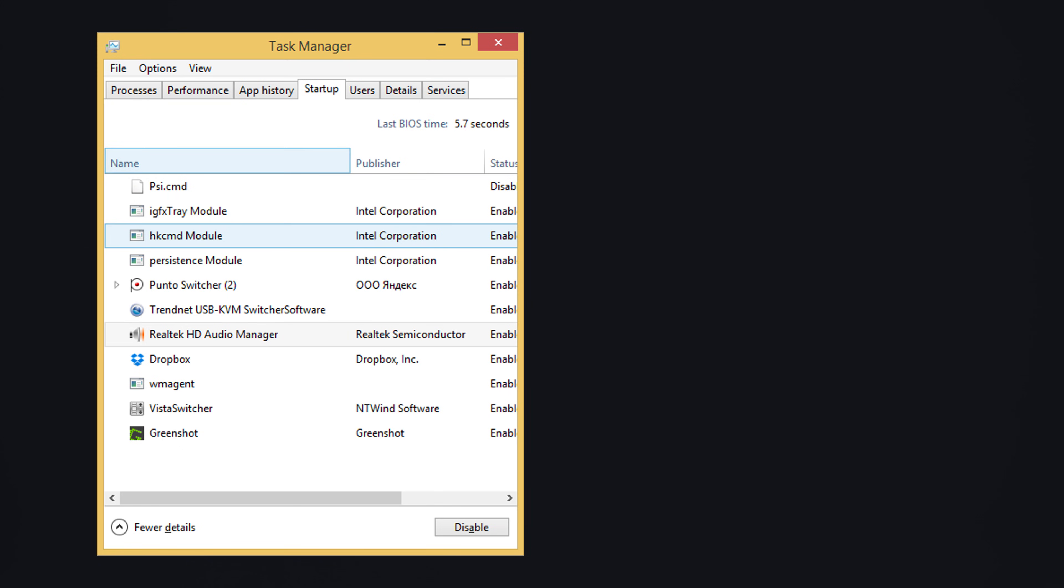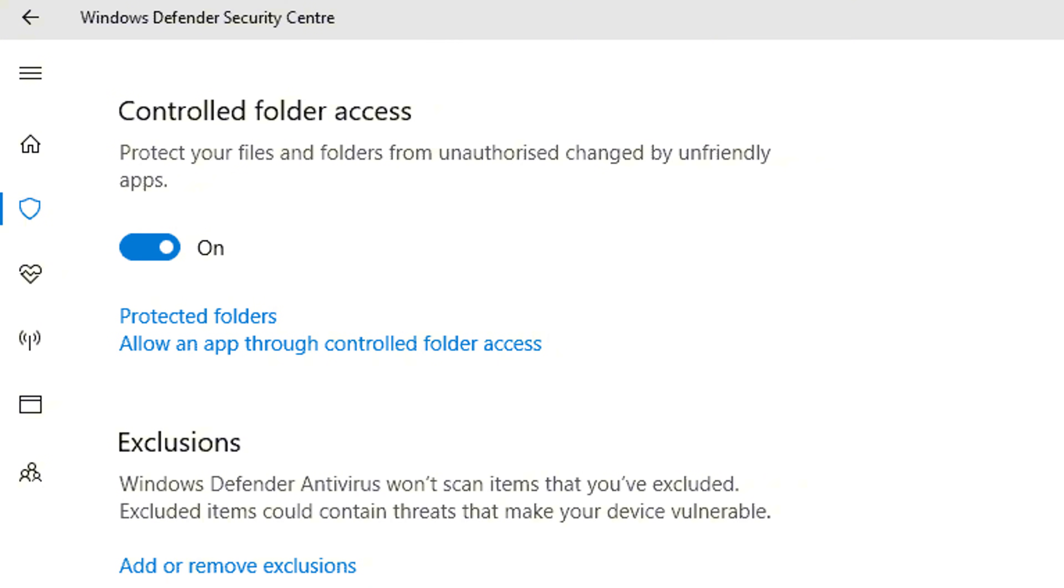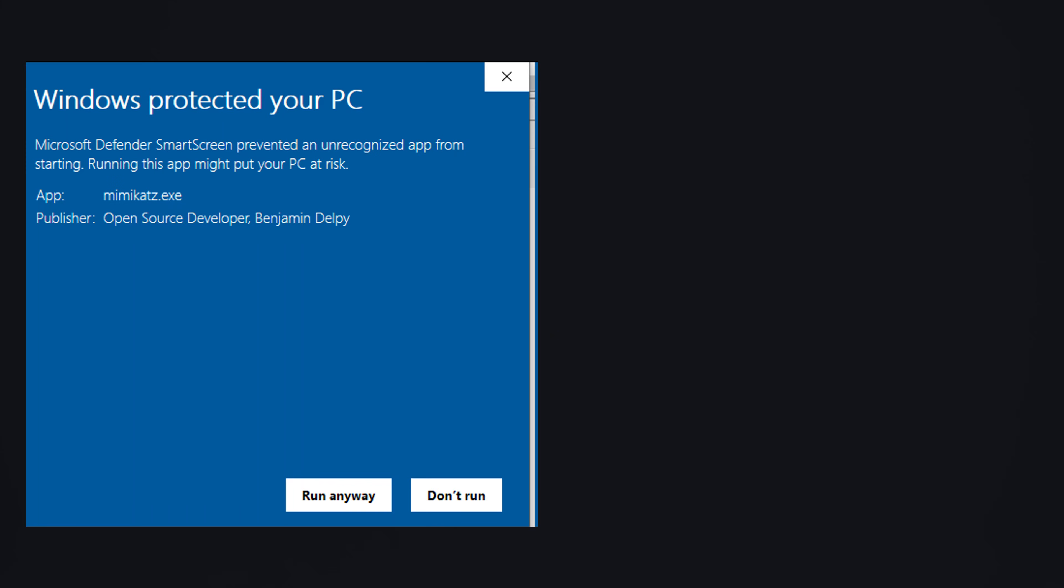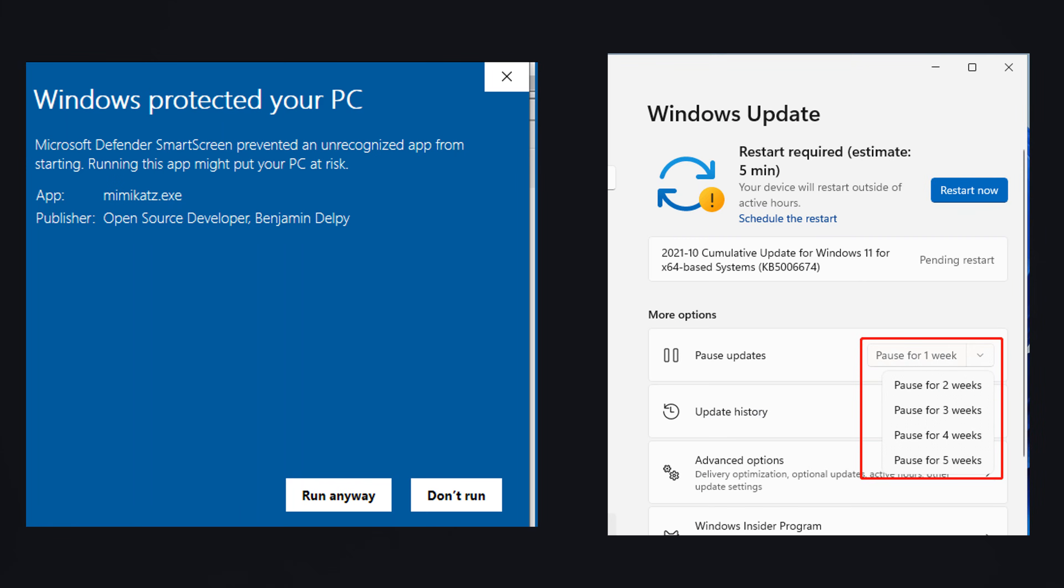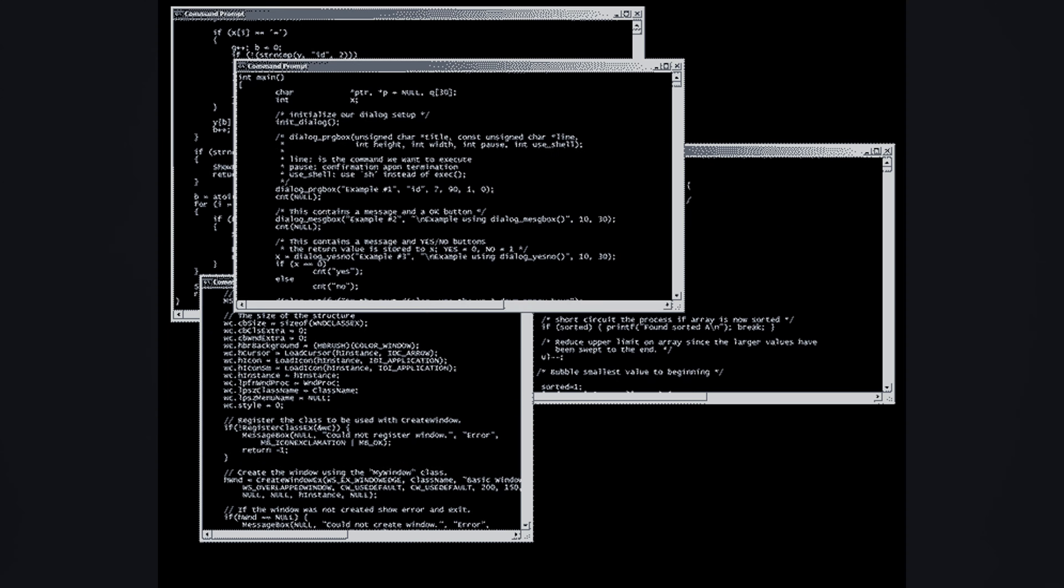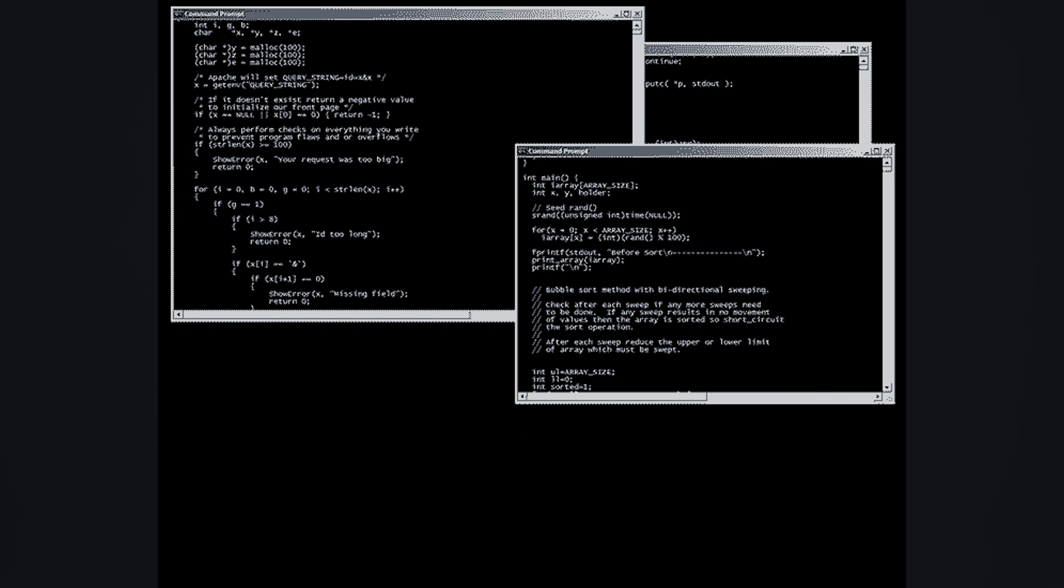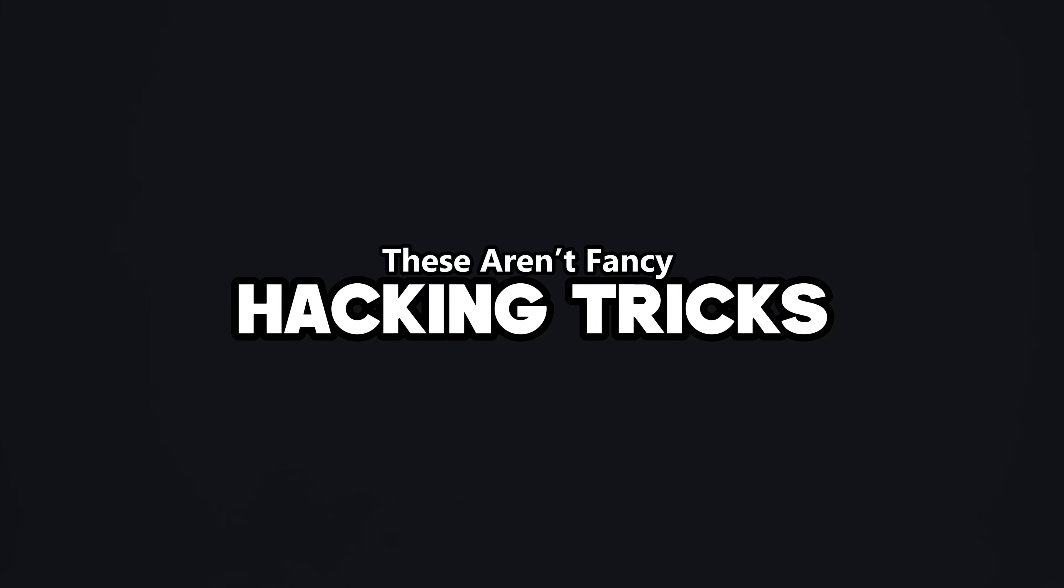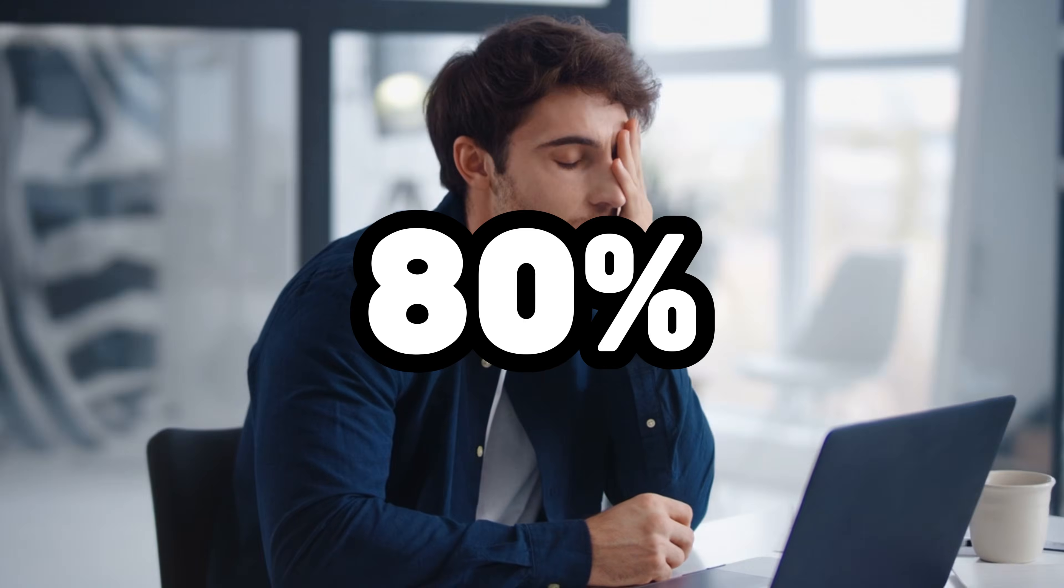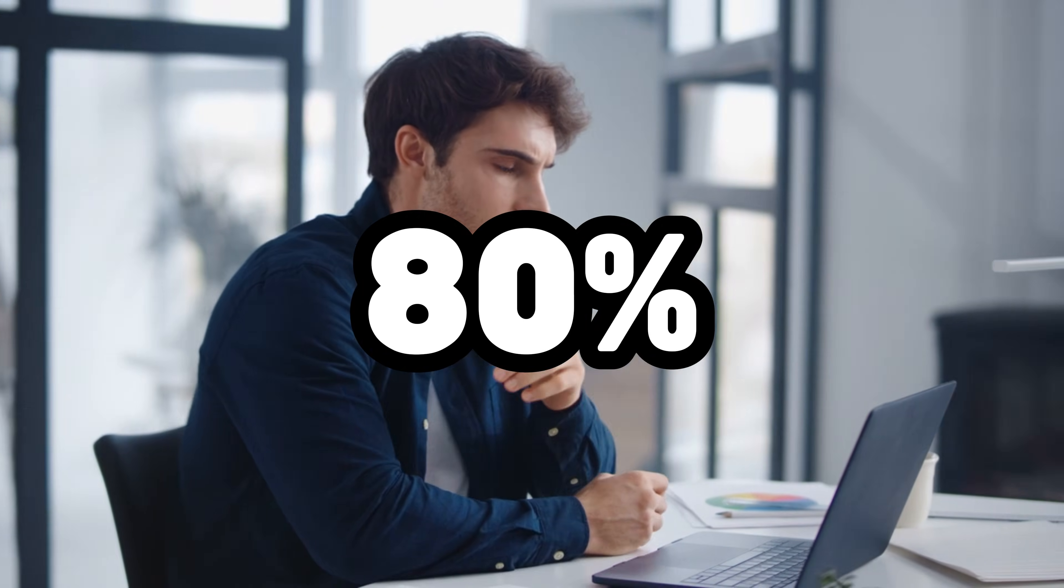Pair that with Task Manager's Startup tab to spot shady programs that boot with your system, and use Windows Security Settings to enable controlled folder access. This blocks ransomware from hijacking your files. On top of that, keep SmartScreen and automatic updates switched on. Most viruses exploit old, unpatched systems, not fresh ones. These aren't fancy hacking tricks. They're simple shields built right into your OS, but most people ignore them. If you actually use them, you'll block 80% of the junk before it ever becomes a nightmare.